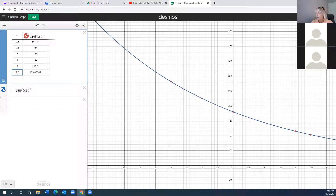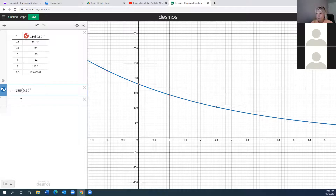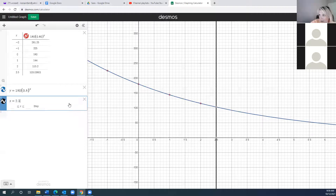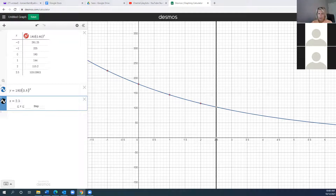We could also slide along the graph to 2.5, or type x = 2.5 as a new line in Desmos and find the intersection with the curve. So there are lots of different ways we can find a value for a given x. We got 2.5 hours — 103.04 milligrams.